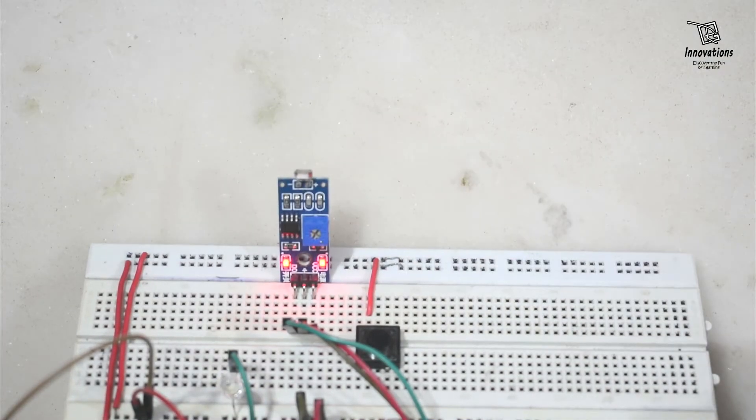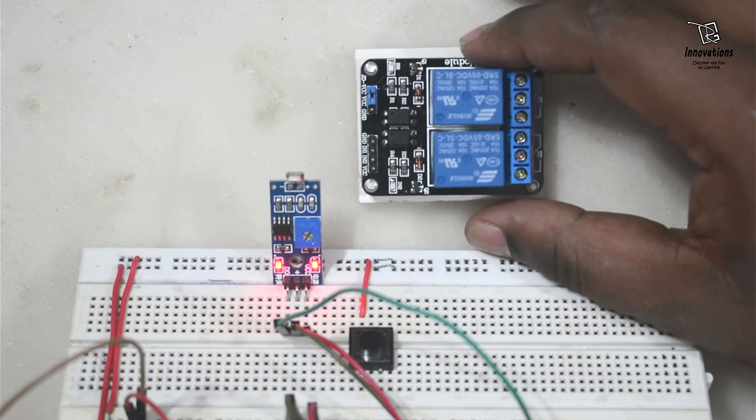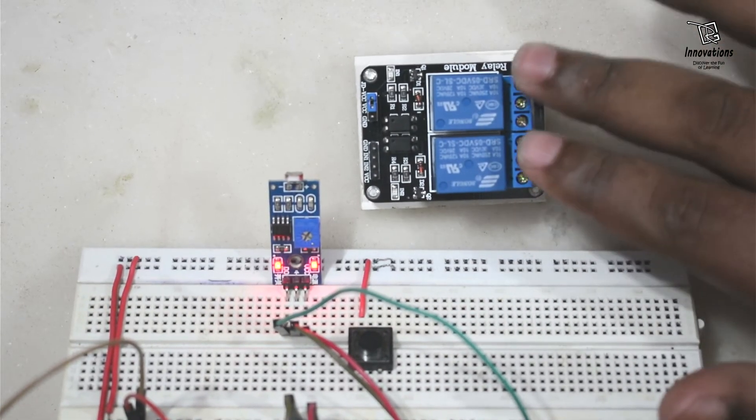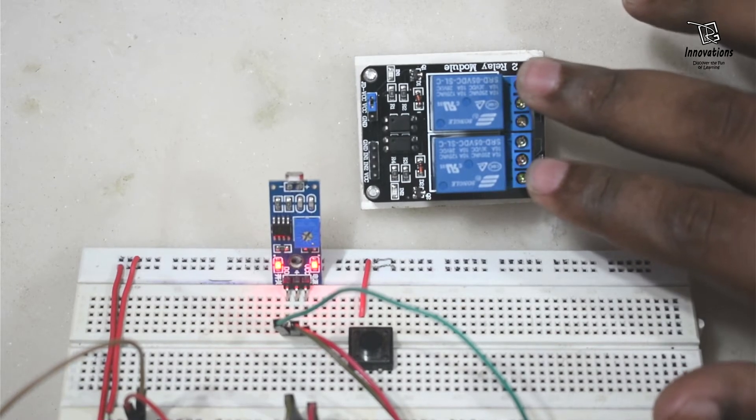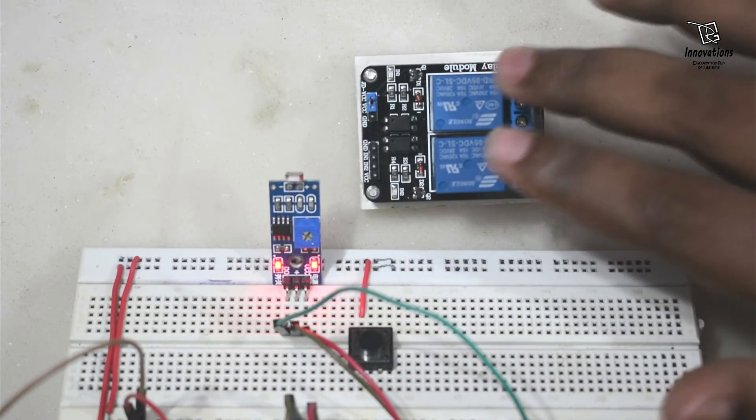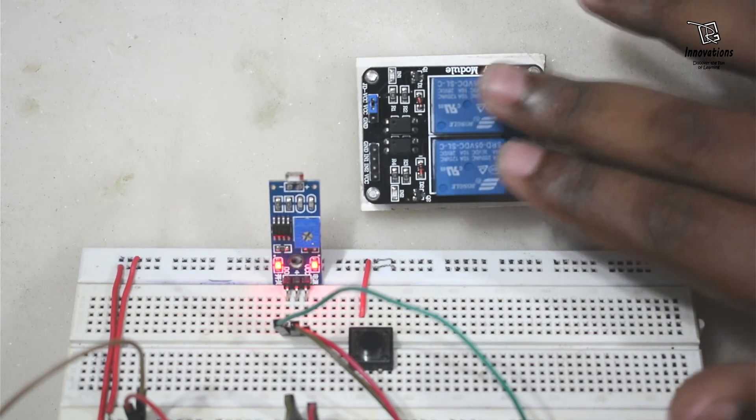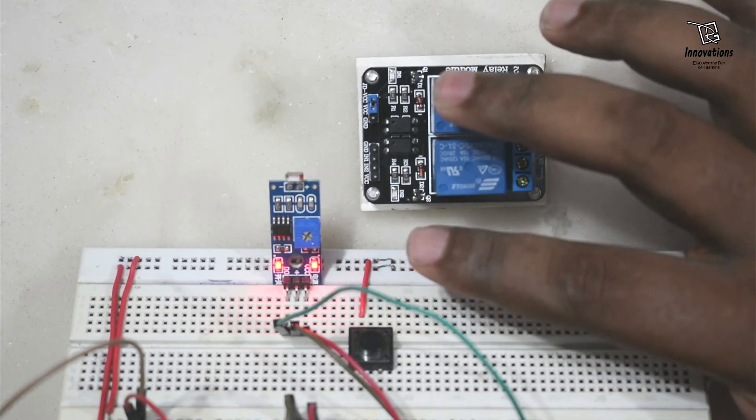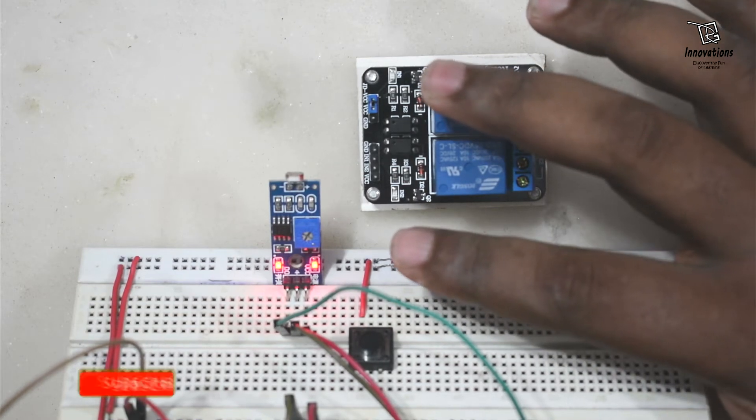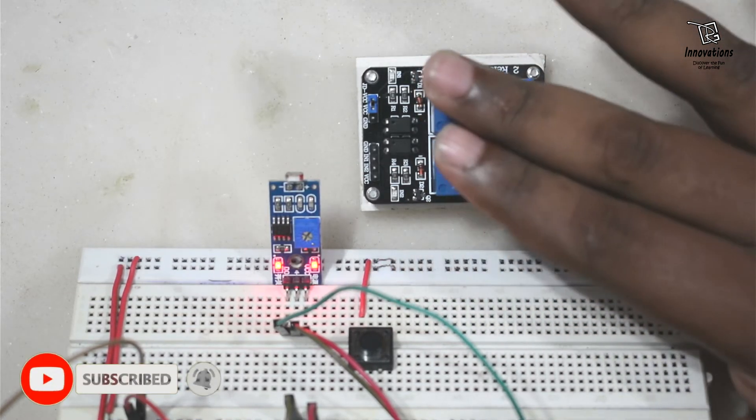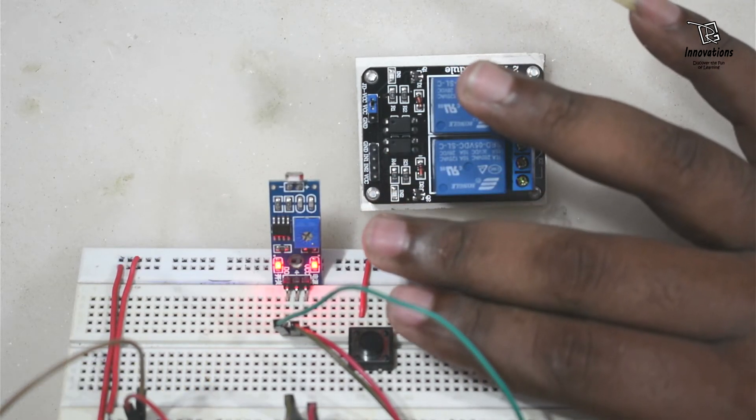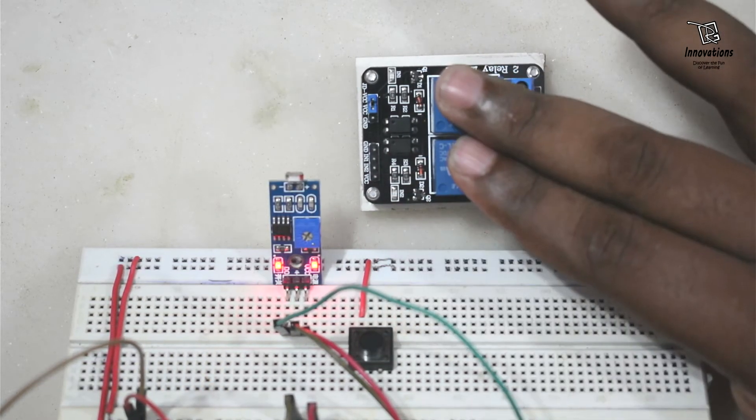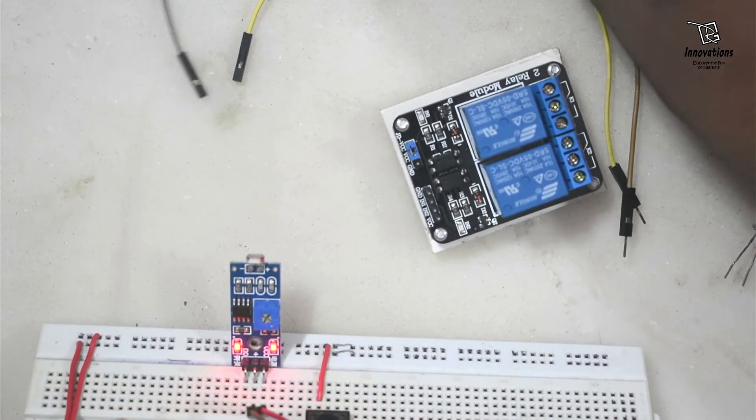Now I will show you connecting it with a relay module. So here I have a relay module. These relay modules are also active low modules. That means when the input is low the relays turn on. And when the input is high the relays turn off. So this will work properly with this LDR module. Because when light falls on this board the output will be low, then the relay will turn on. And when there is no light on the LDR the output will be high, so the relay will turn off. Now I will connect it with a relay module.